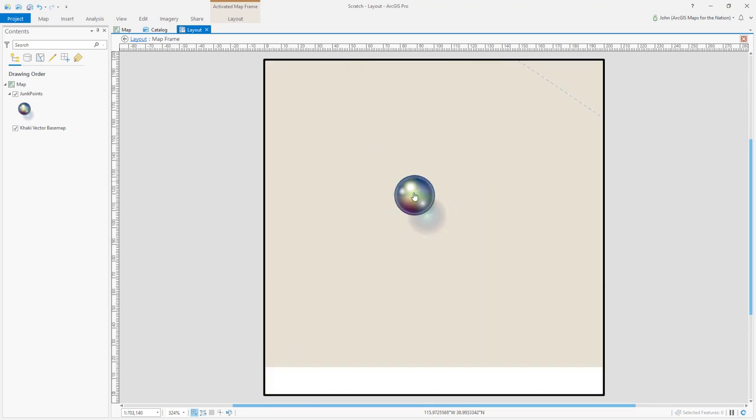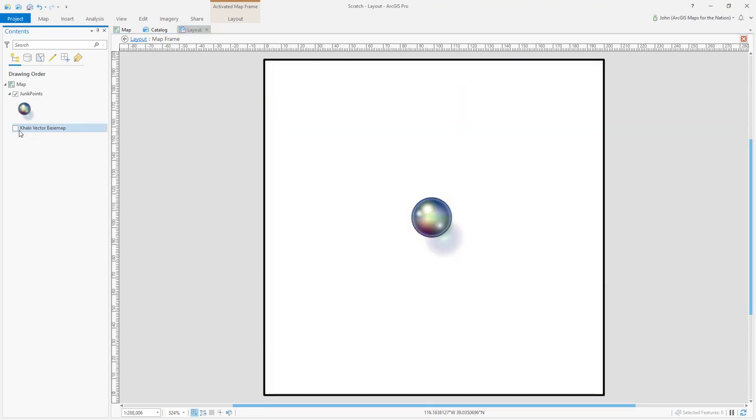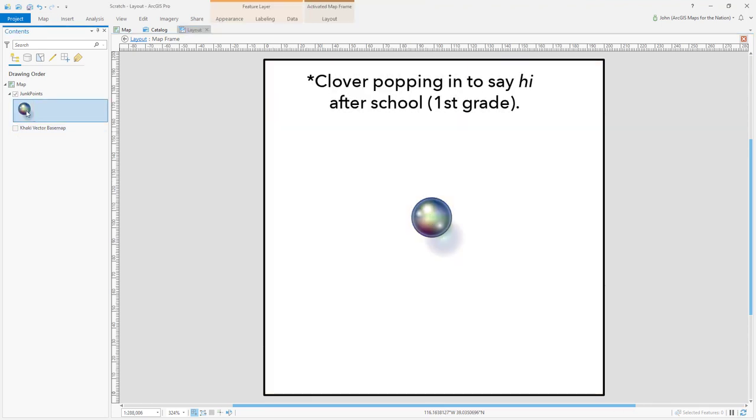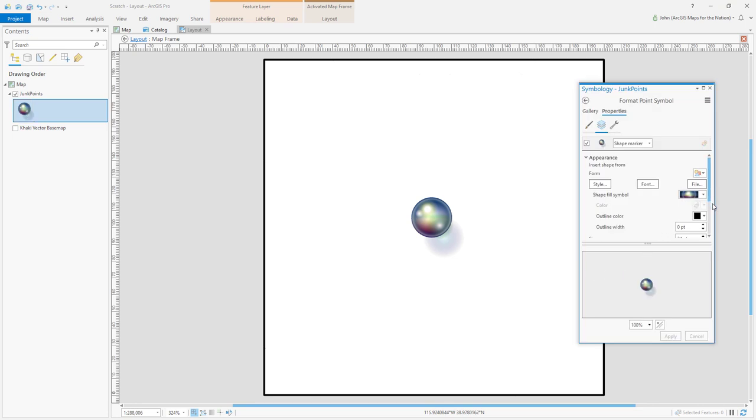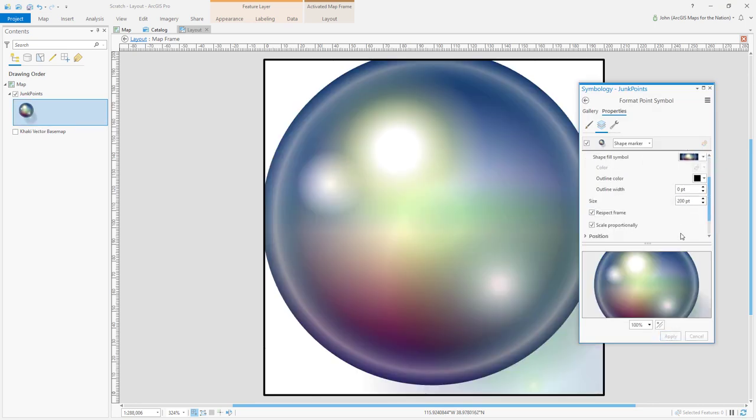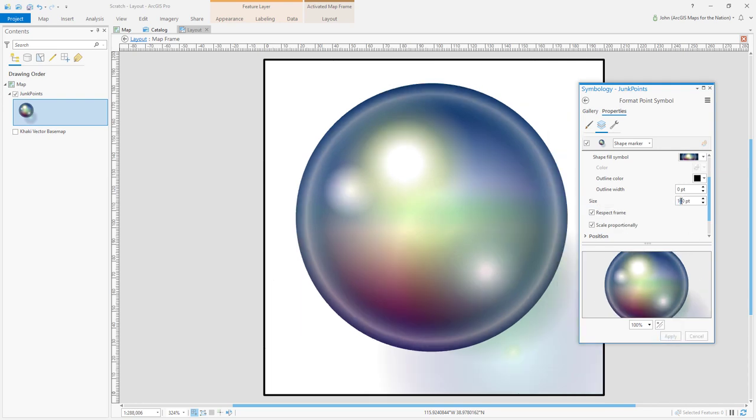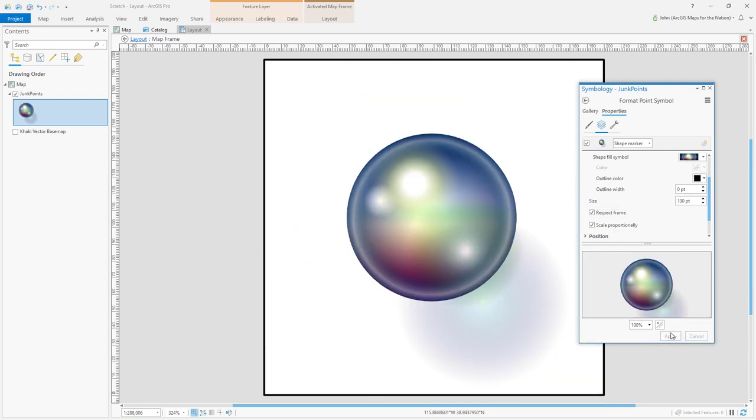Then turn off everything else and increase the symbol to whatever size fits. That looks good.